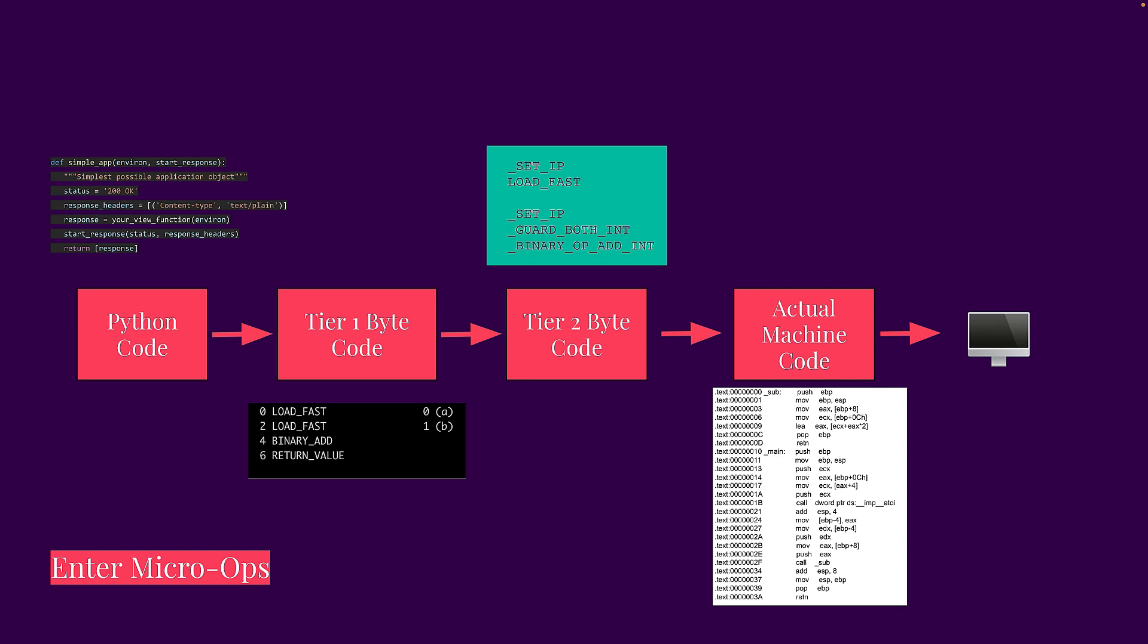And then in this brand new release of Python 3.13, we have a tier two bytecode that breaks down something like binary add into smaller pieces. So for example, you have underscore set IP, underscore guard both int, underscore binary op add int. And all of that goes into a specialized version of the binary add op code inside of the Python interpreter.